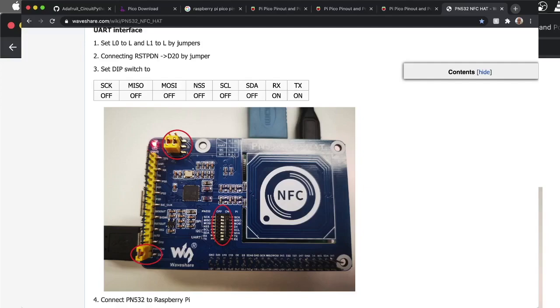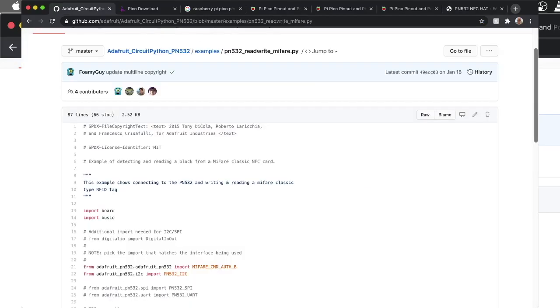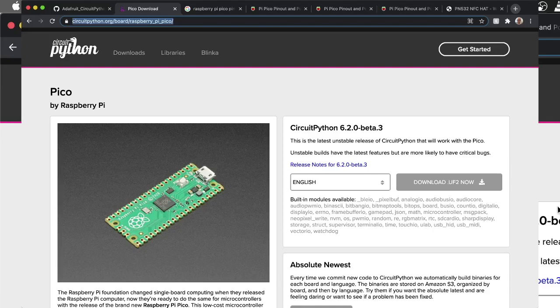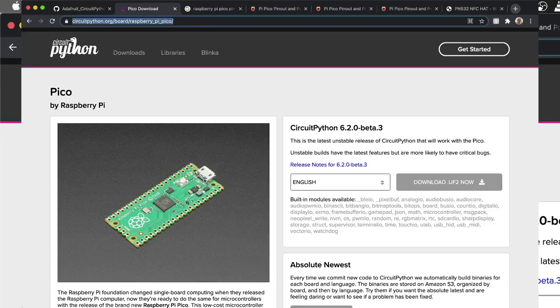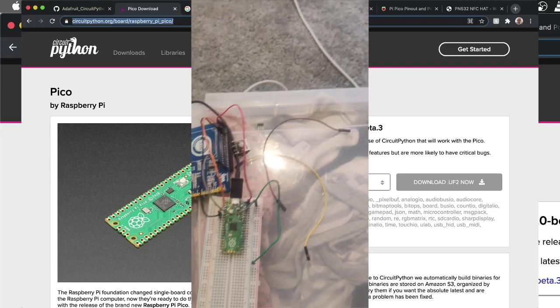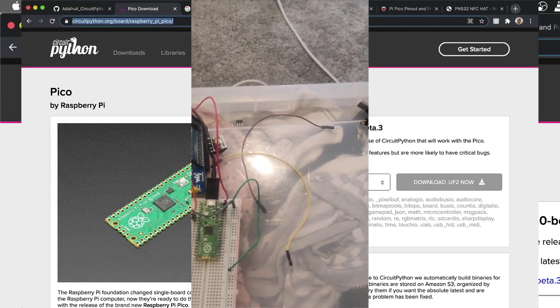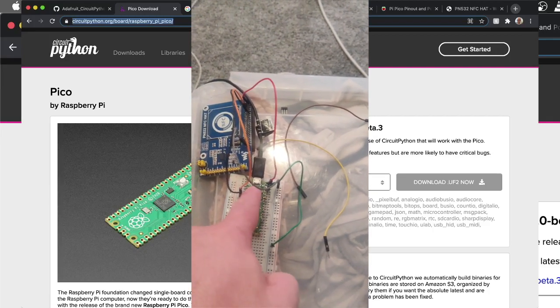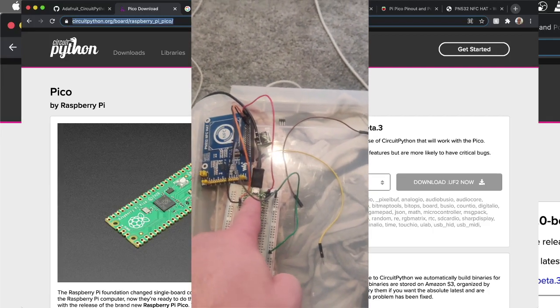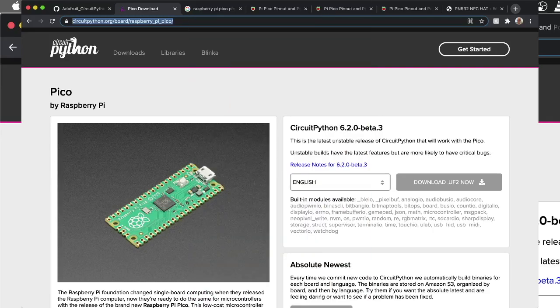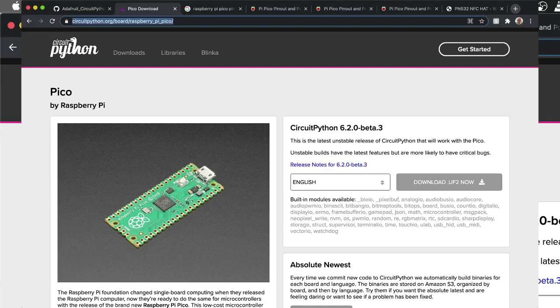The first thing you'll want to do is go to this site here. This is CircuitPython, what you'll want to install on your Pico to get this to work. When you go to this site, just click download UF2 now. When you're ready to install, hold down the boot cell on your Pico when you plug it in. Then in your Finder—I'm using a Mac—if you're using Windows, just drag and drop this on top of the device in your Explorer or Finder window. That will install the CircuitPython software, which will run the code we're going to be using.